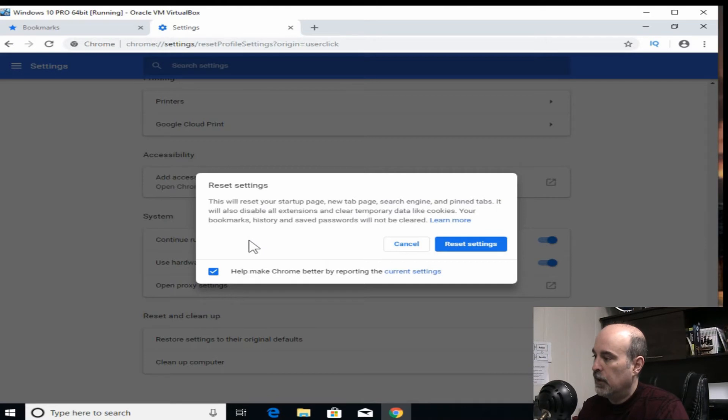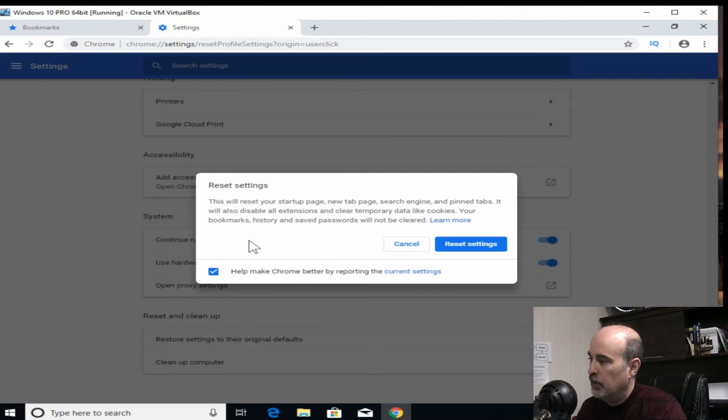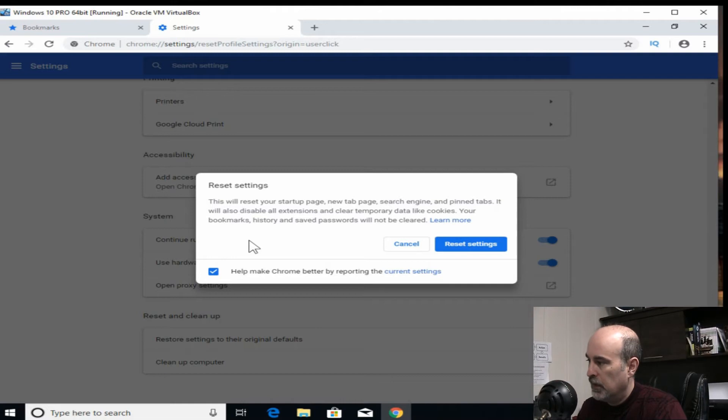And it tells you right here that your startup page, new tab page, search engine, pin tabs, are all going to be wiped out, including all the extensions and other temporary data.